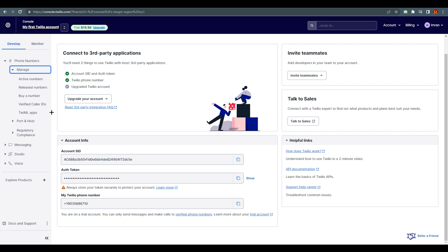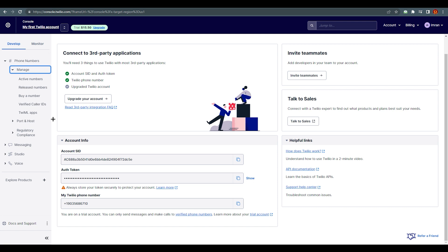That's all you need to know about the Twilio SMS application using the no-code process. There is also a process with coding using Visual Studio and C#, but this no-code approach is much better if you don't know how to code. Thank you for watching — please like and subscribe.